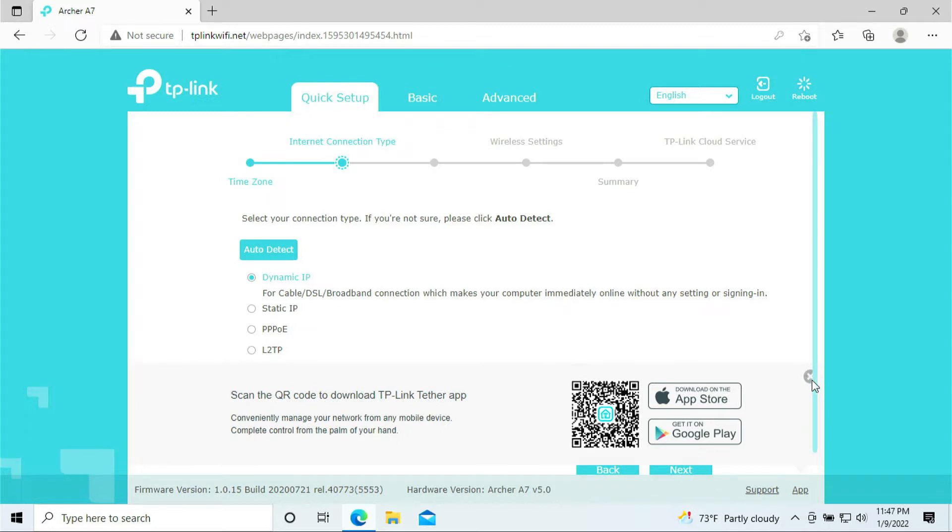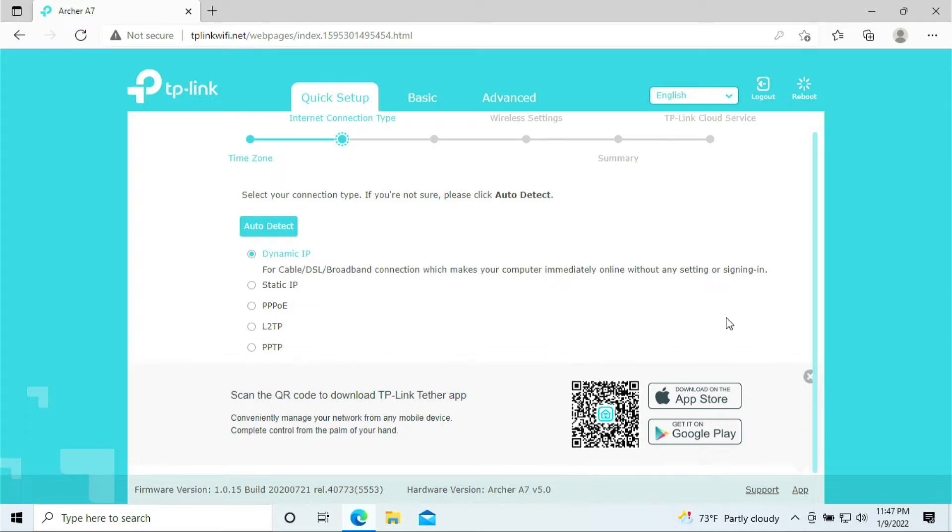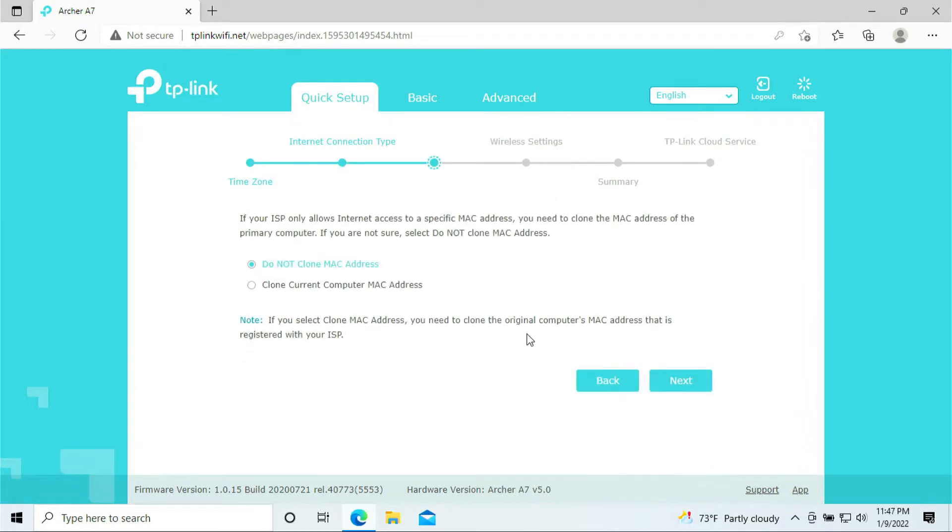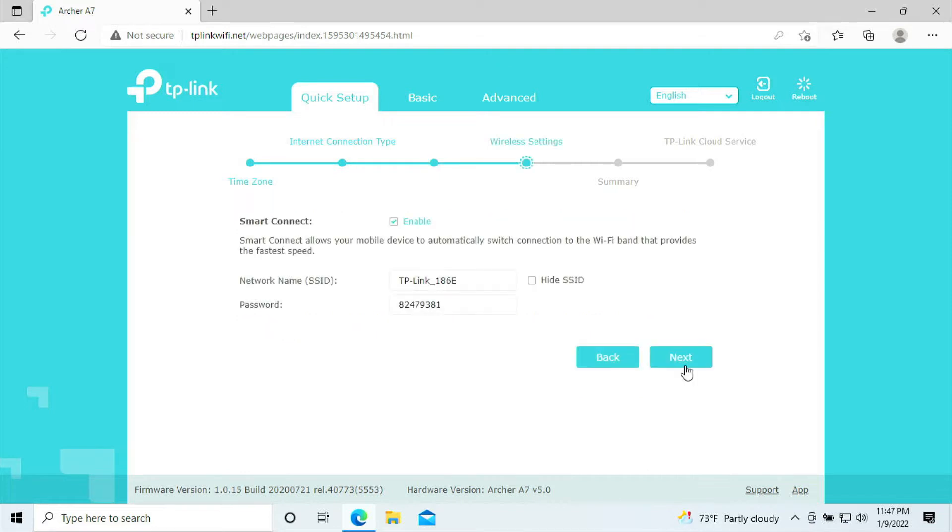You can exit this one out. Just close this little pop-up screen. Just click next, selecting dynamic IP. This page right here, it says do not clone MAC address. Agree to that. We are not cloning anything. Click next.